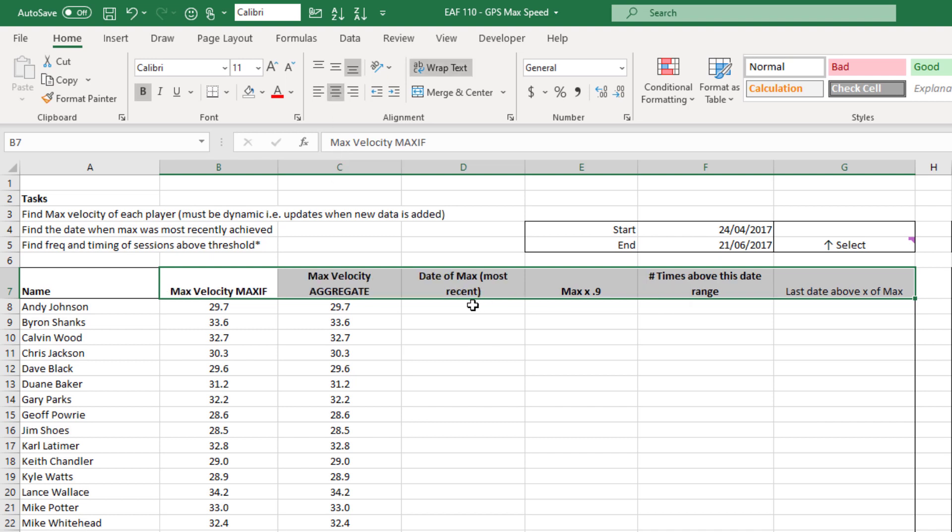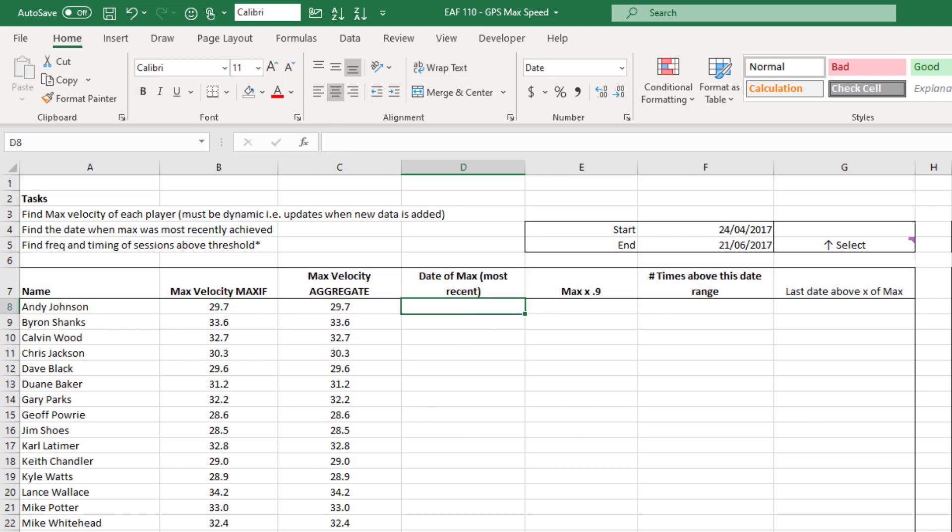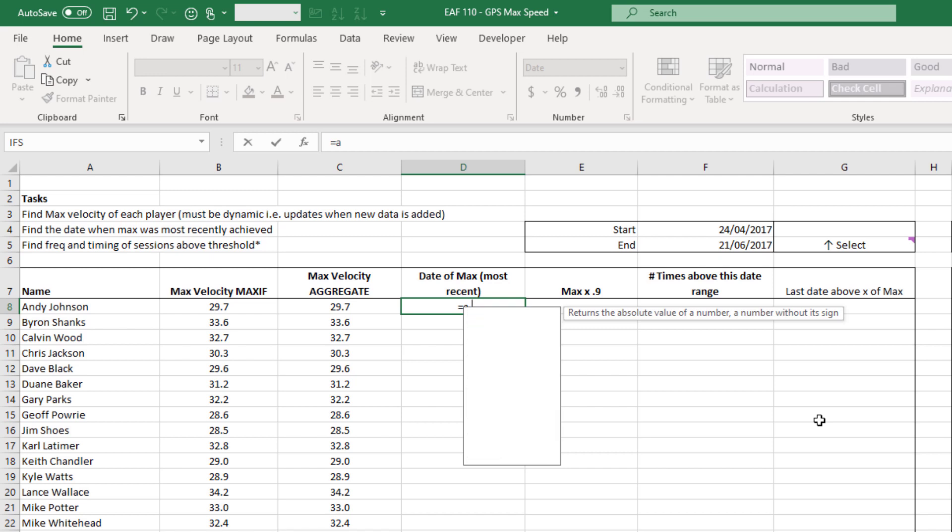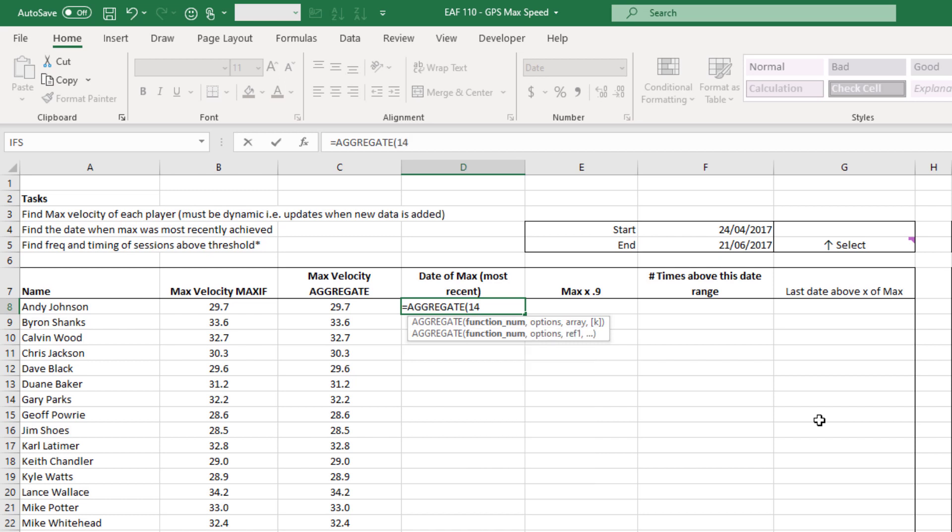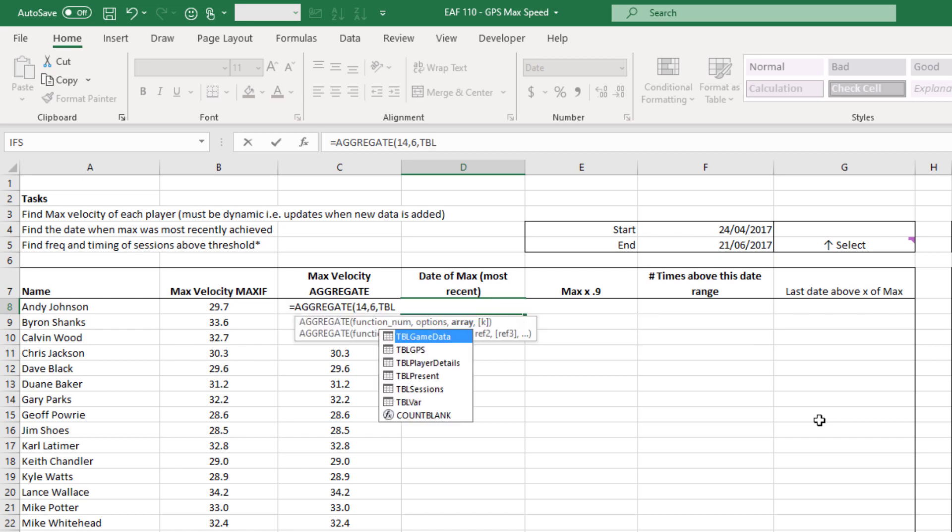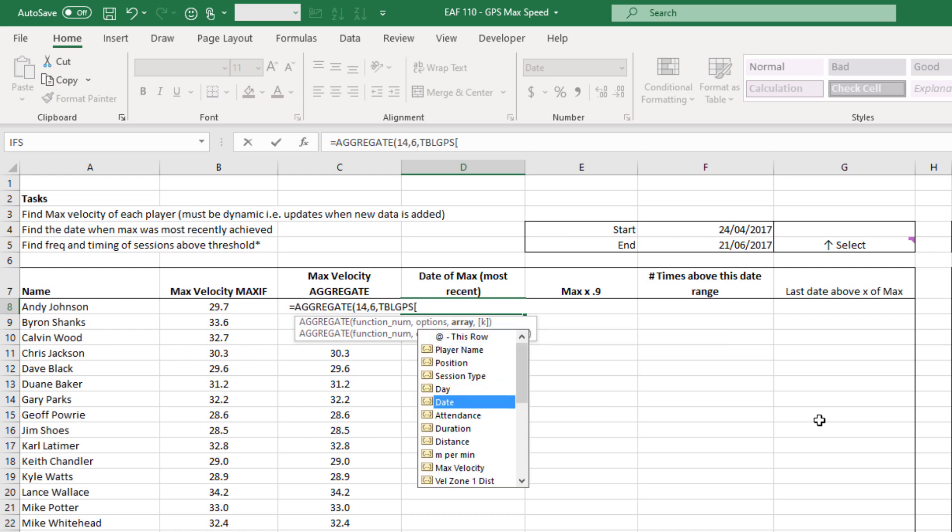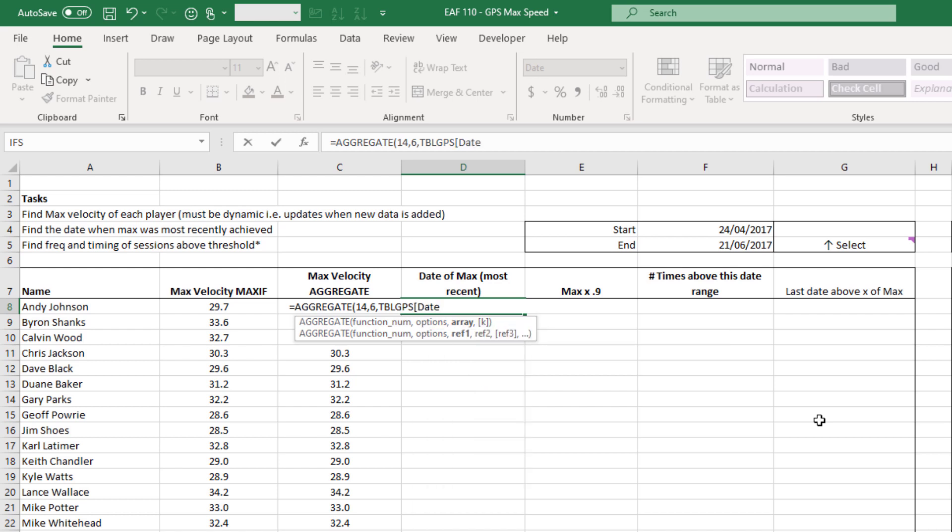But now something that's slightly more complex and that is to identify when that max velocity occurred. The formula that I want to use is AGGREGATE again. So I'm going to start off AGGREGATE and as we go we can talk about what's going on. Once again we want large and we want to ignore errors. Now the answer that we're looking to extract is a date and because Excel sees dates as numbers we can use this function in the same way as we did in column C. We're just looking for the maximum. And so let's select the table and we select date.